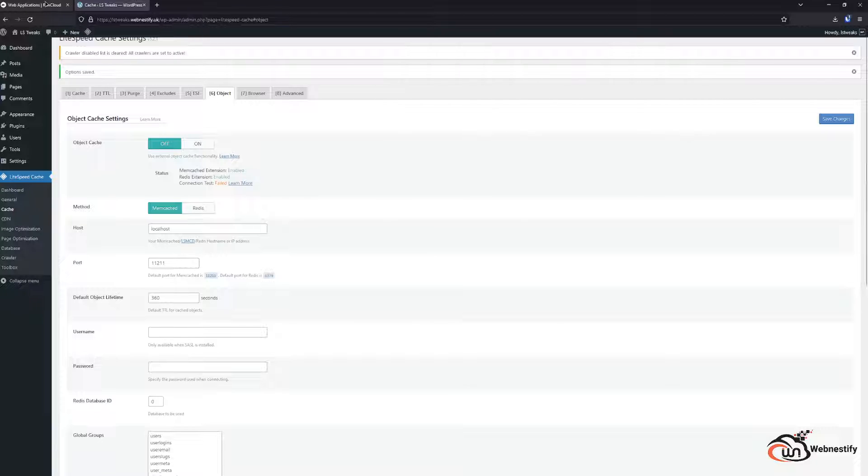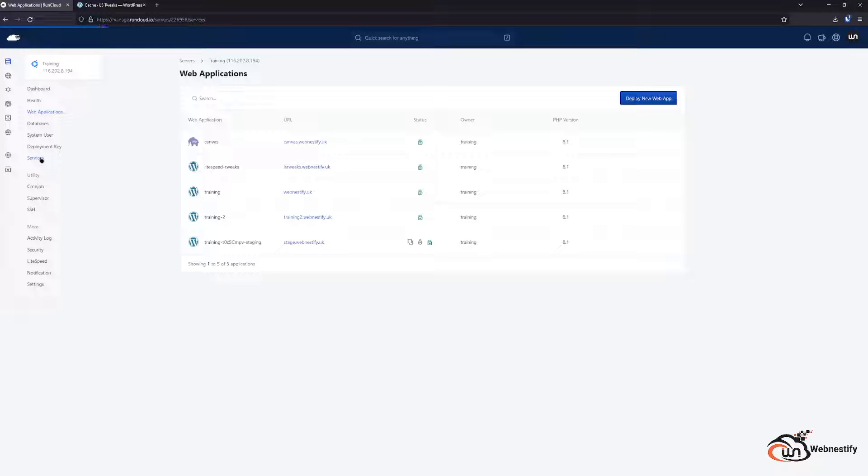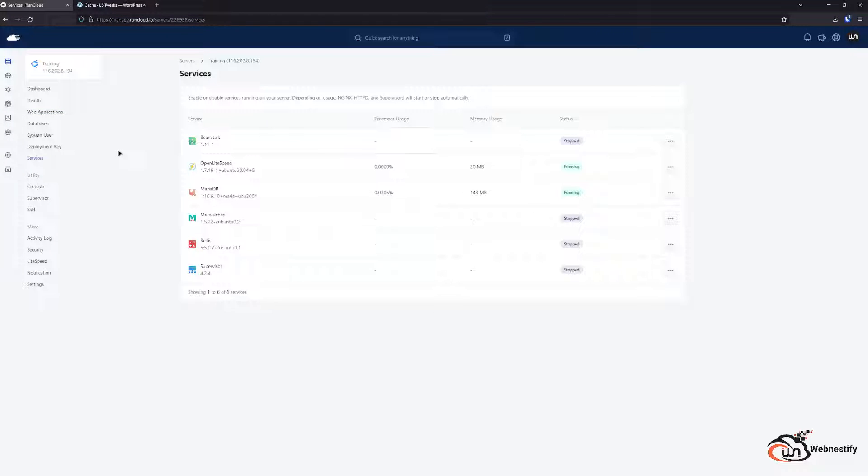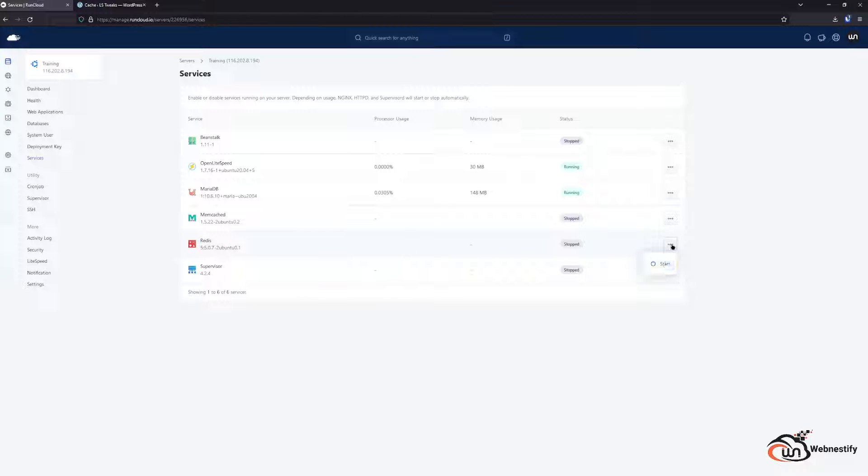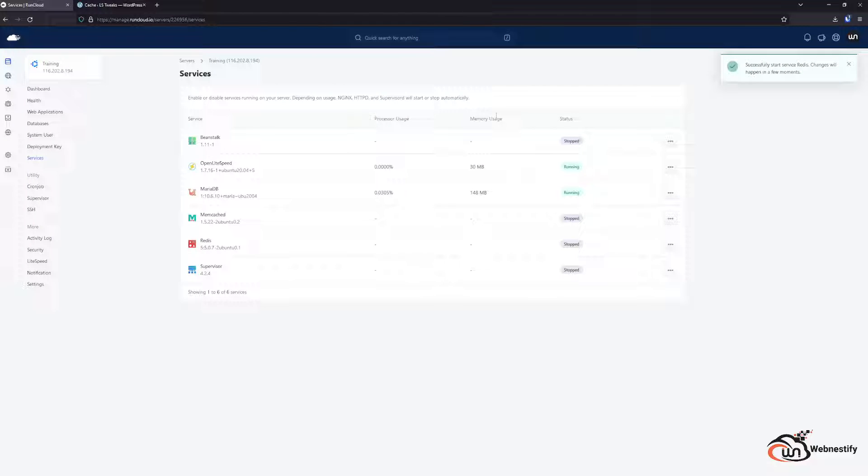So when we go back to our dashboard you go to the services on your main server. As you can see we have Memcached or Redis cache. For my testing Redis is way much faster than Memcache and I really recommend you using only Redis. So when you go there you click start, you confirm, and the Redis is now active on our server.